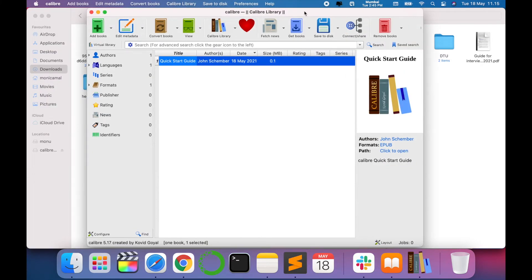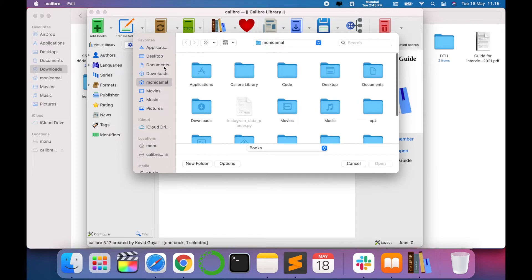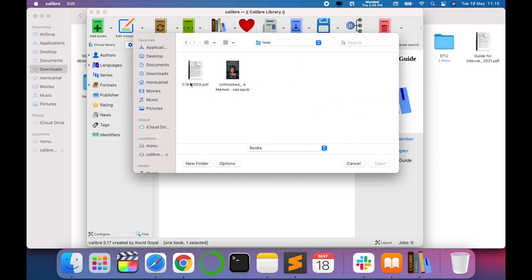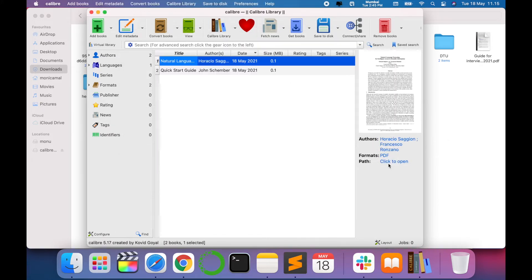Now we have opened our application. We have to select from here which book you want to convert. For example, I want to convert this PDF file, just say open.